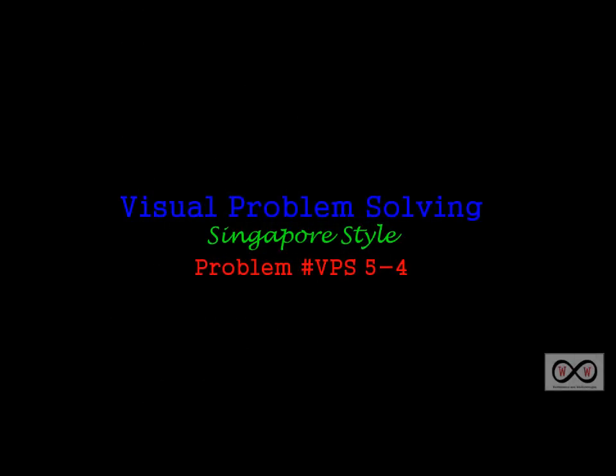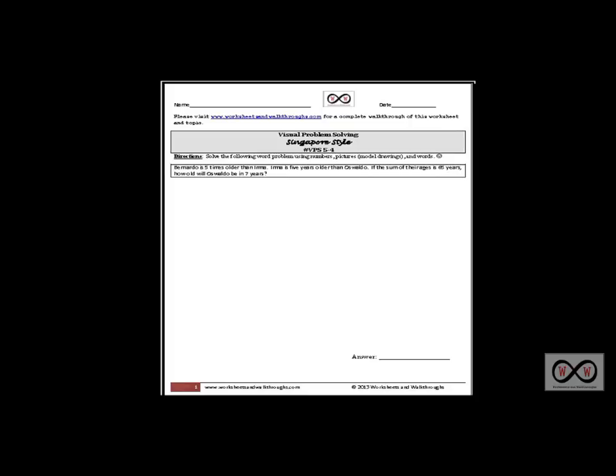Hello and thank you for visiting worksheets and walkthroughs.com. In this video walkthrough lesson we're going to continue our study of visual problem solving Singapore style, and this is problem number VPS 5-4.